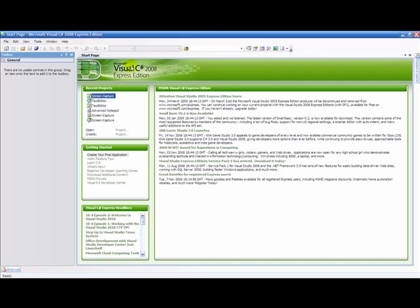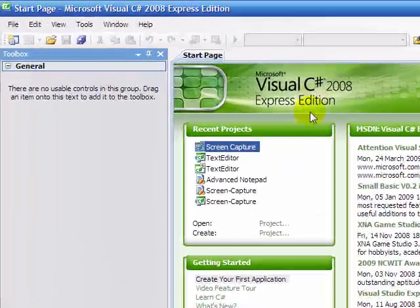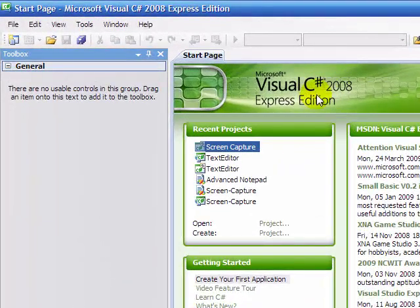G'day YouTube. Today I'm going to show you how to make a screen capture program in Visual C Sharp 2008 Express Edition.